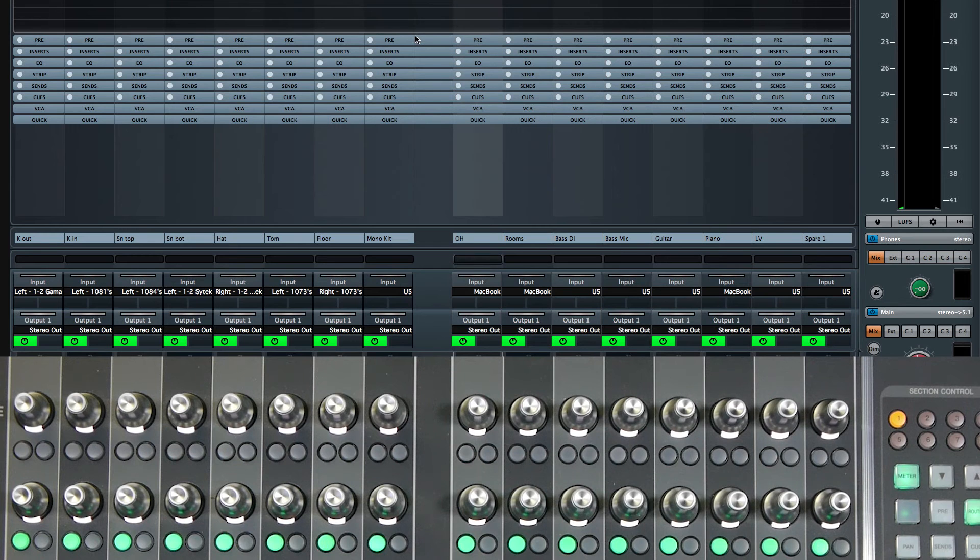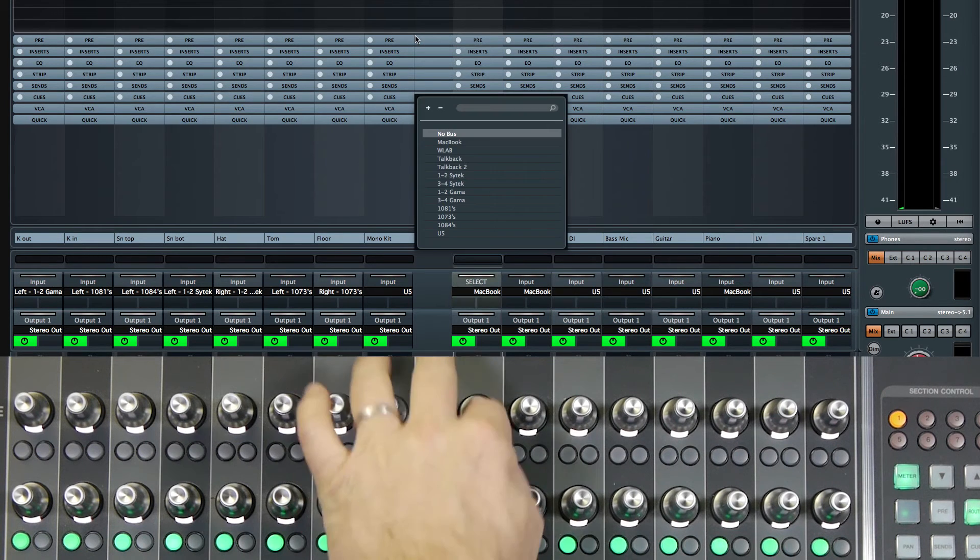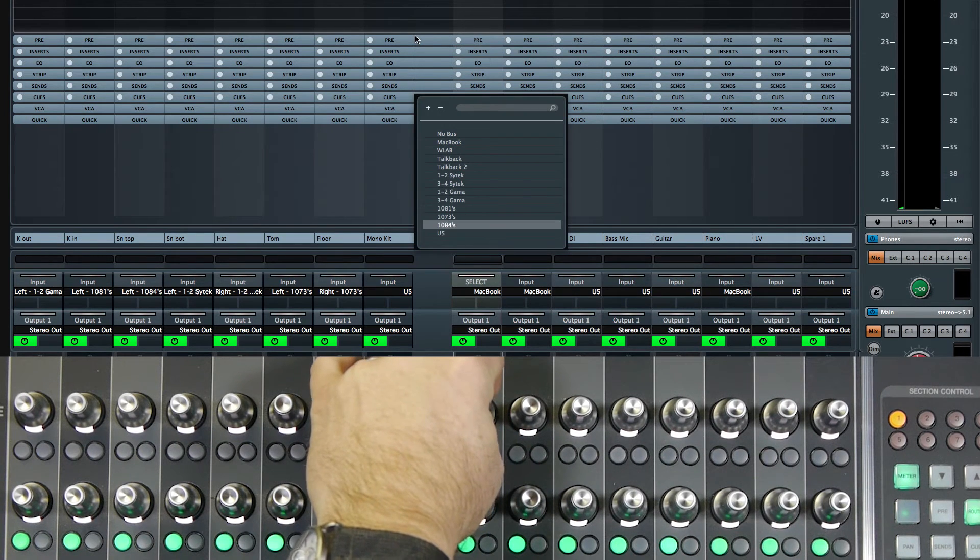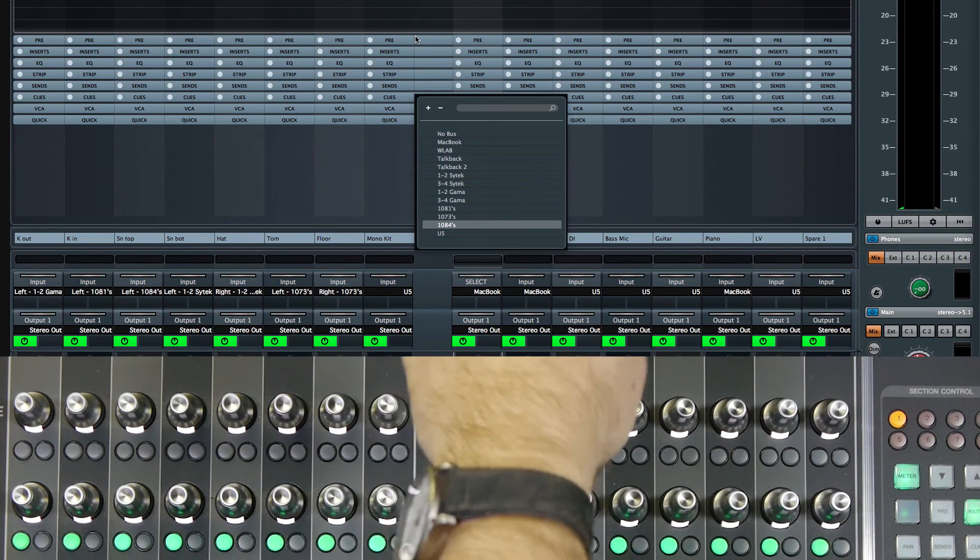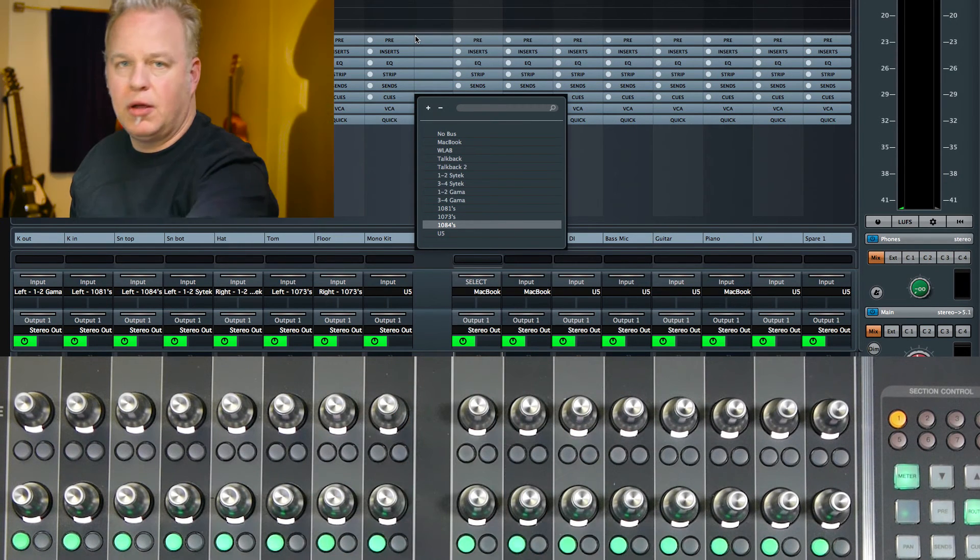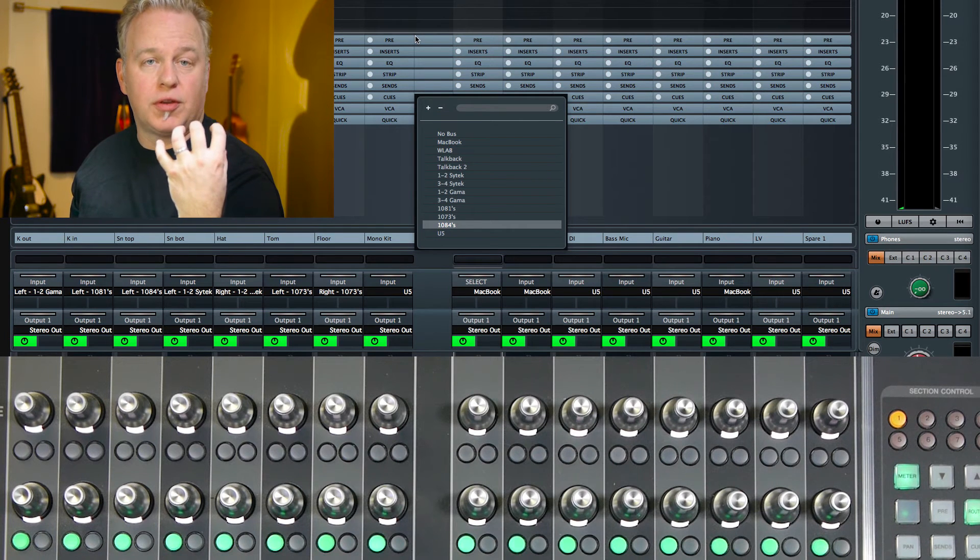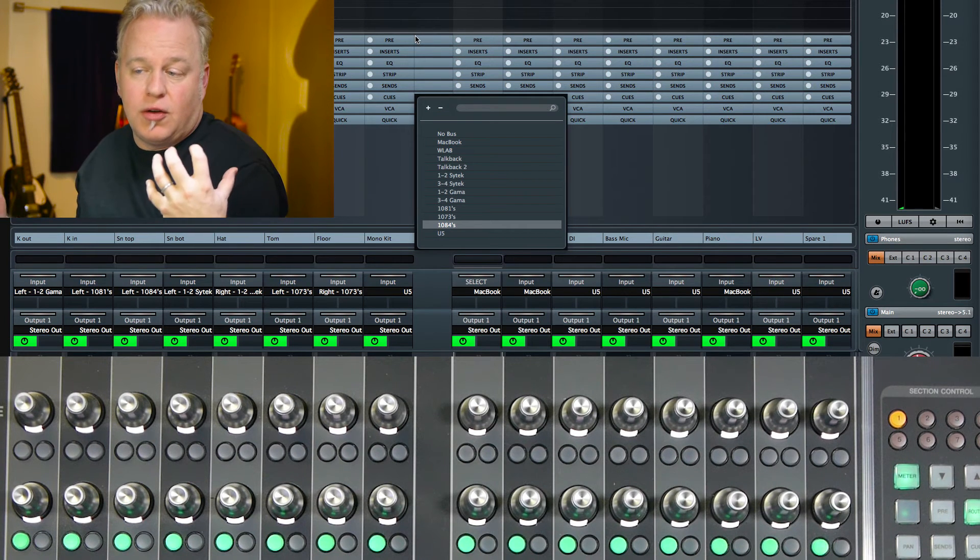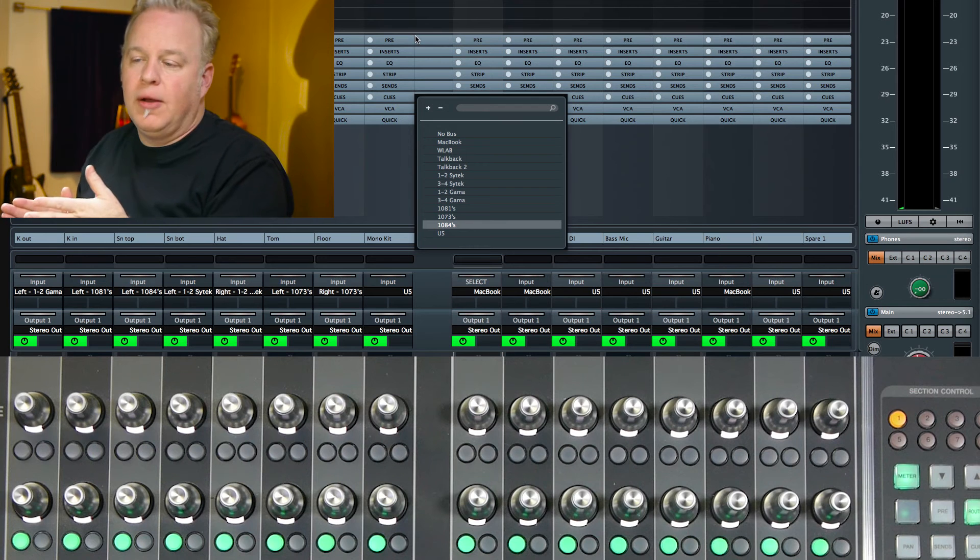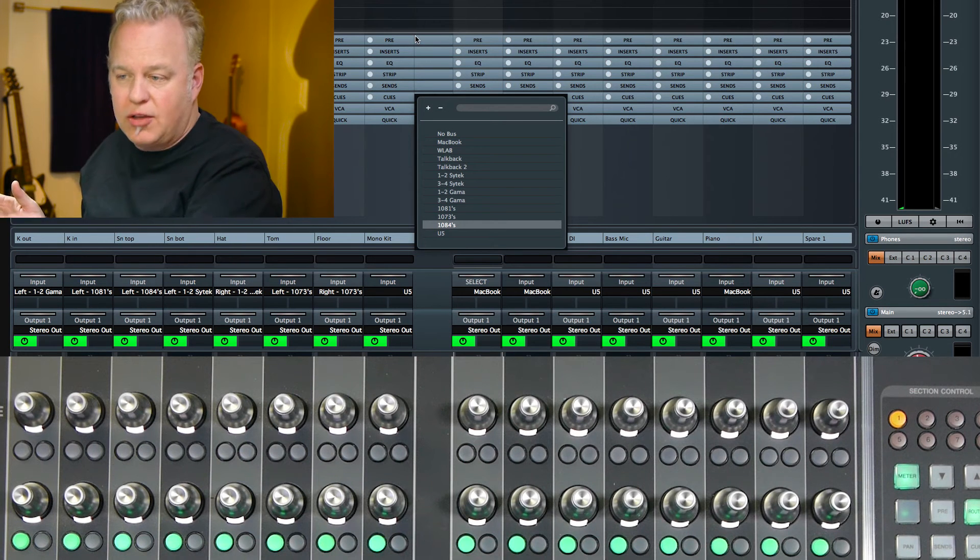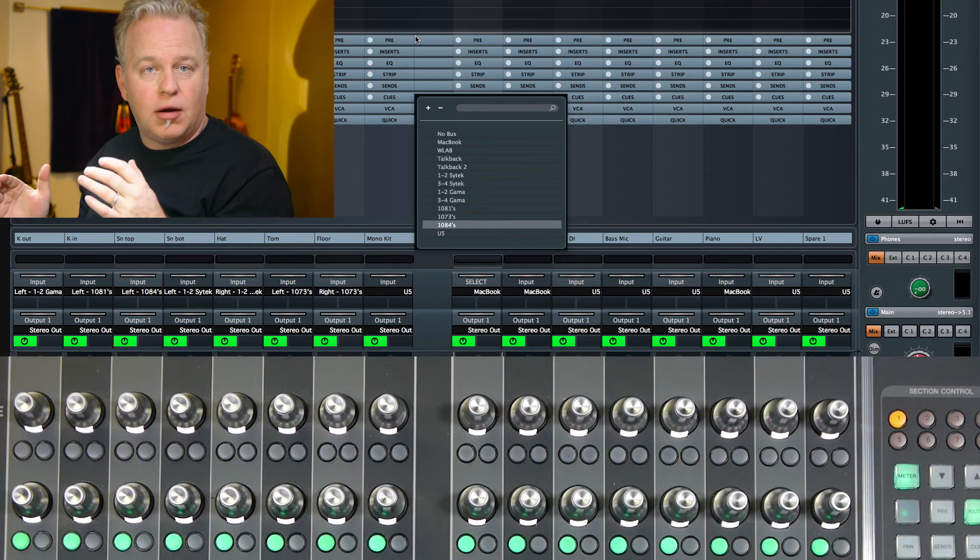So for the overheads, I'm going to use the 1084s. So notice how on a stereo track, the VST inputs show up as single items when they're stereo. So I've created a stereo VST input that is the 1084 pair. And on a stereo track, you only have the option to connect to that stereo pair.